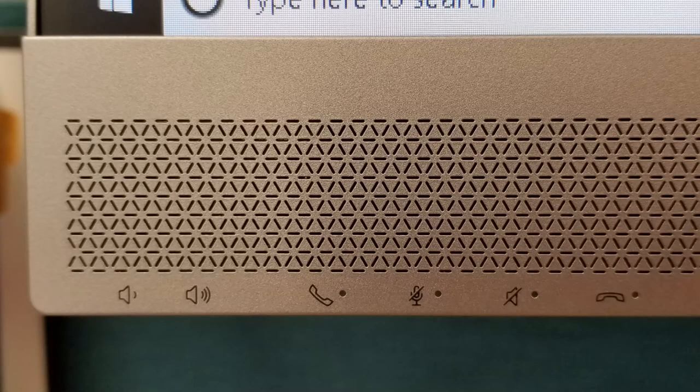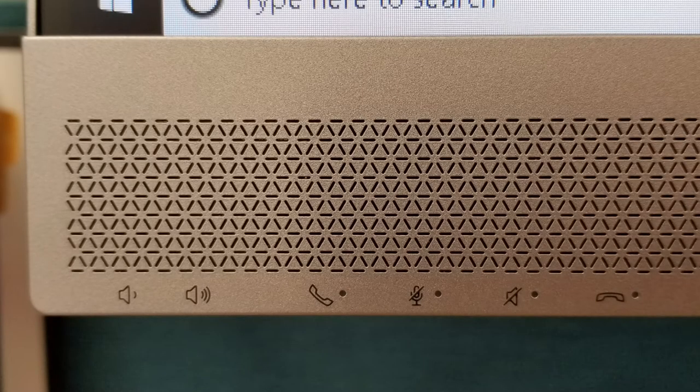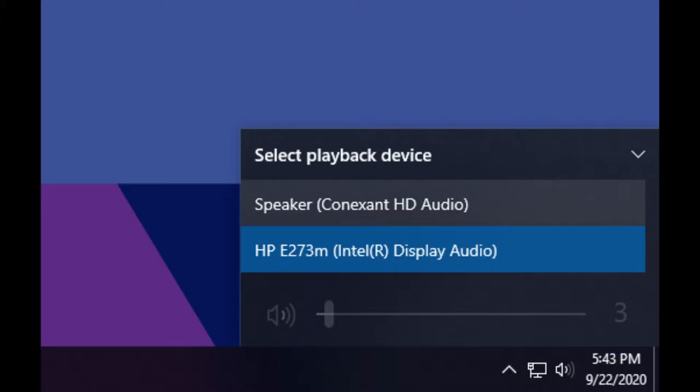By default, the display speakers are turned off, but you can find the adjustments in the lower left corner. You can switch between the monitor speakers and your own set of headphones in Windows in the lower right corner.